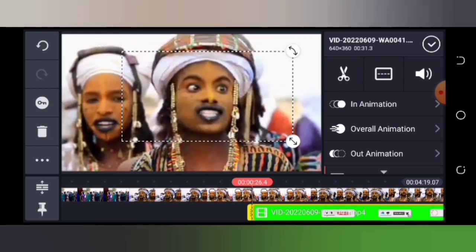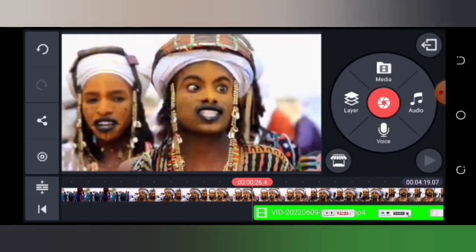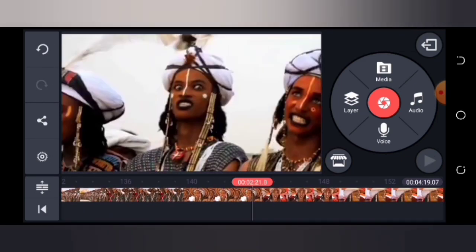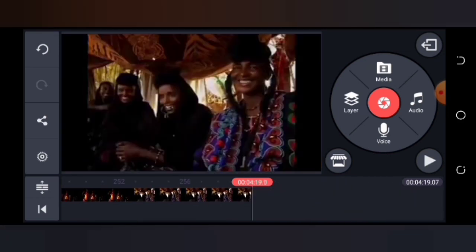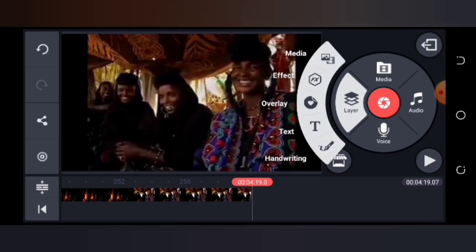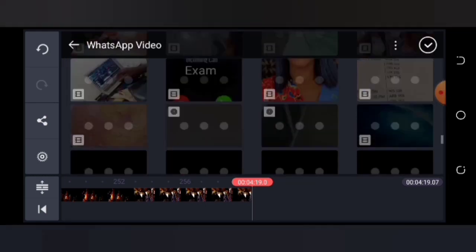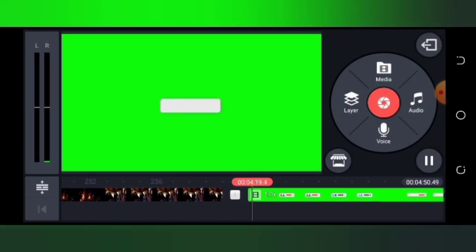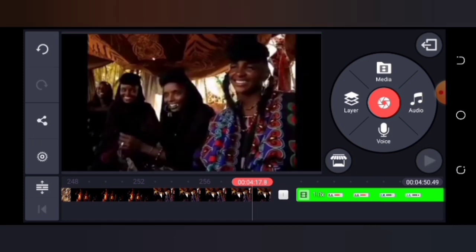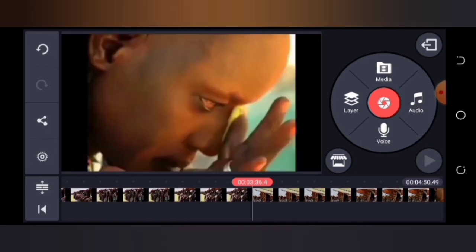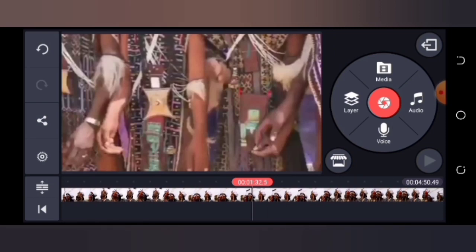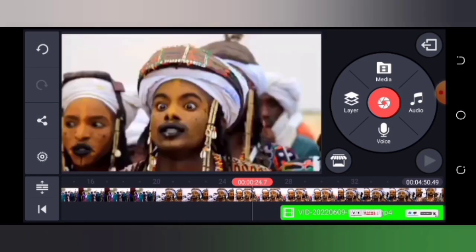Now I'm going to show you the difference between using Layer to add the subscription button versus adding it directly as a video through Media. Let's tap Media and add the subscription button that way so you can see the difference. When you add it as a video without using Layer, it doesn't use chroma key — it just fills the entire screen. It won't insert into the video; it will only play as a separate video occupying the full screen. That's why you should use Layer.